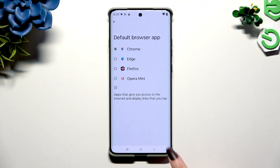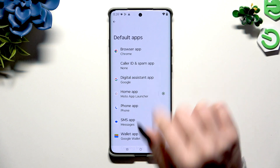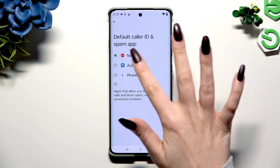When you're finished, go back. As you can see, after that my default app has changed.